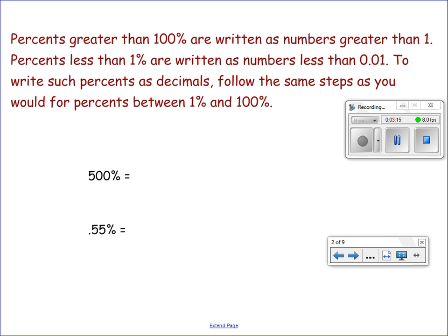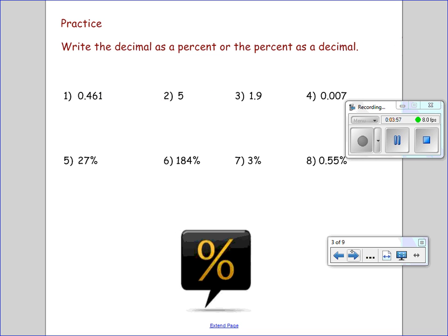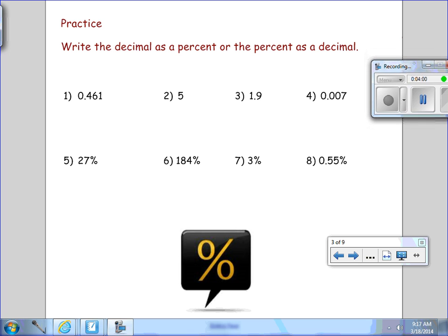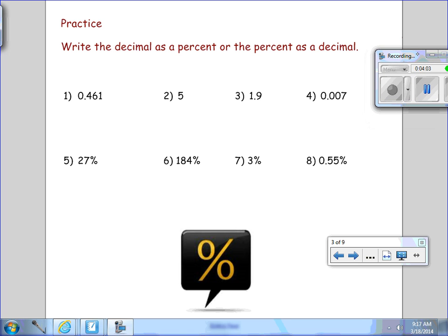To write such percents as decimals, follow the same steps as you would for percents between 1% and 100%. So let's write the following as decimals. If we have 500 percent, that would be 5. If we have 55 hundredths percent and we are asked to write that as a decimal, it would be 55 ten-thousandths. Pay close attention to where the decimal is. Now we have some examples — pause the video and we'll come back and check our work.